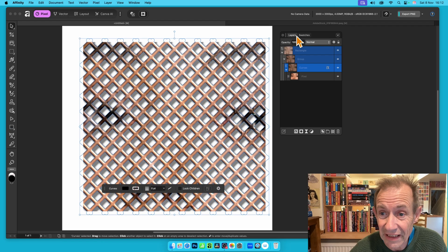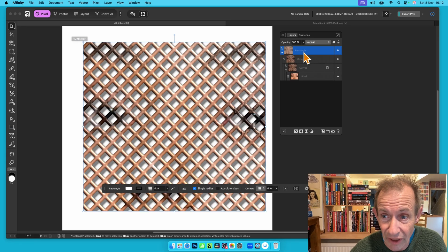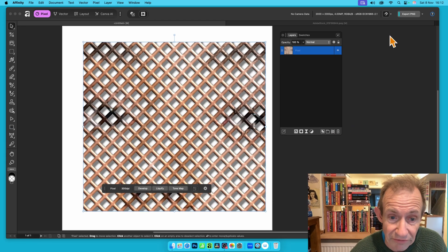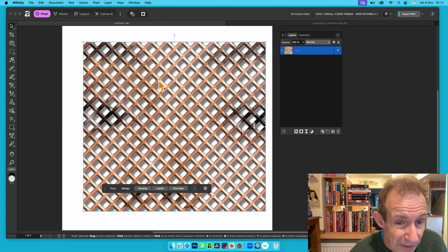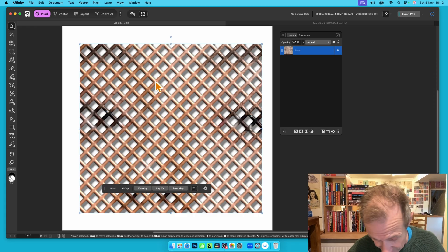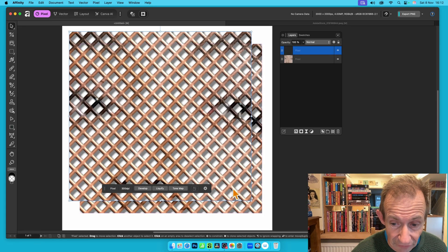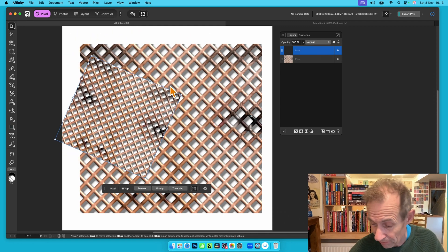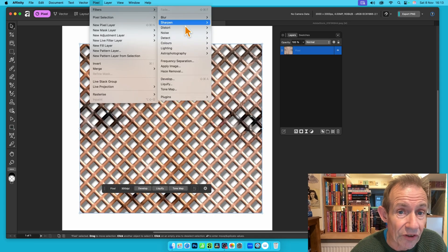You can also right-click the rectangle in the Layers panel and choose Rasterize to convert the whole thing into a single pixel layer. You can then duplicate it by holding Alt/Option and dragging, giving you two copies. From there you can resize, move, and apply filters — for example, go to Pixel, Filters, Distort.